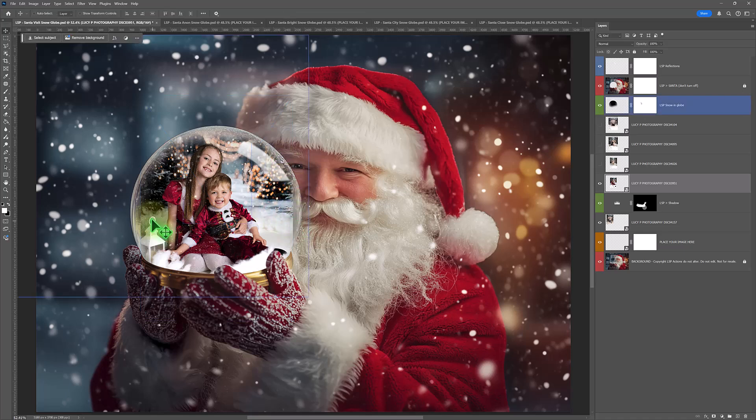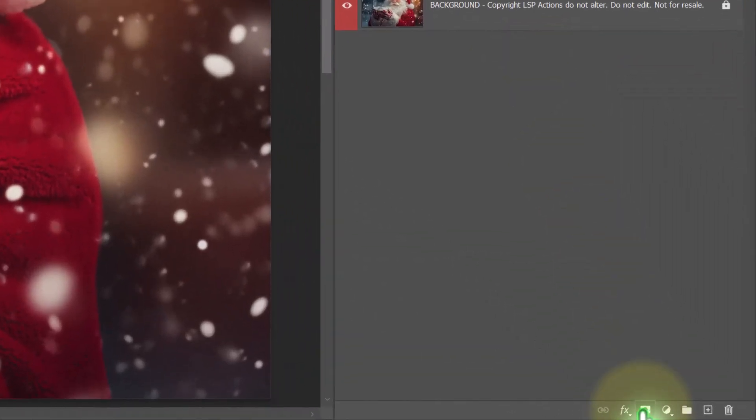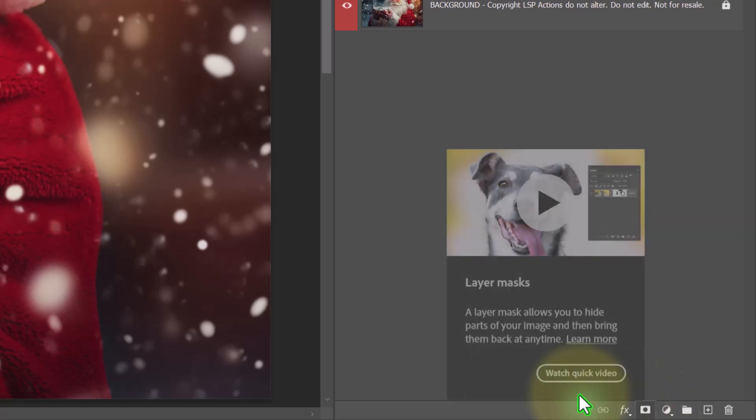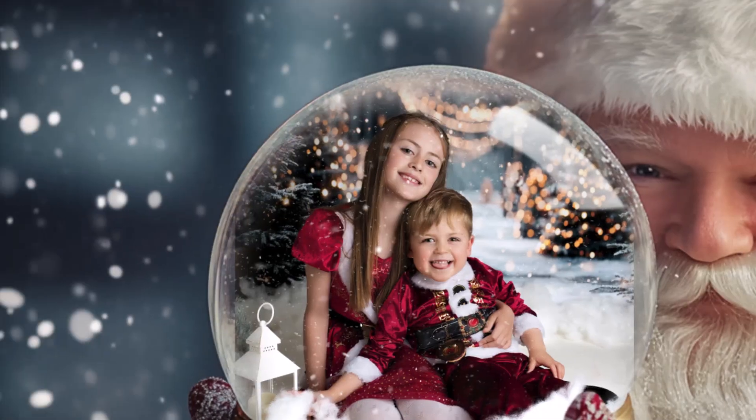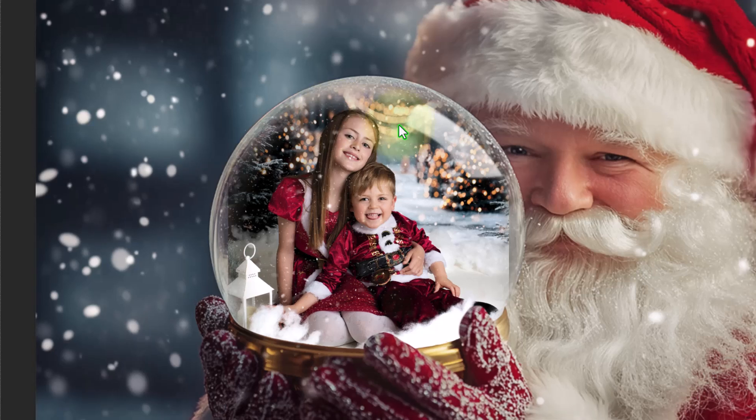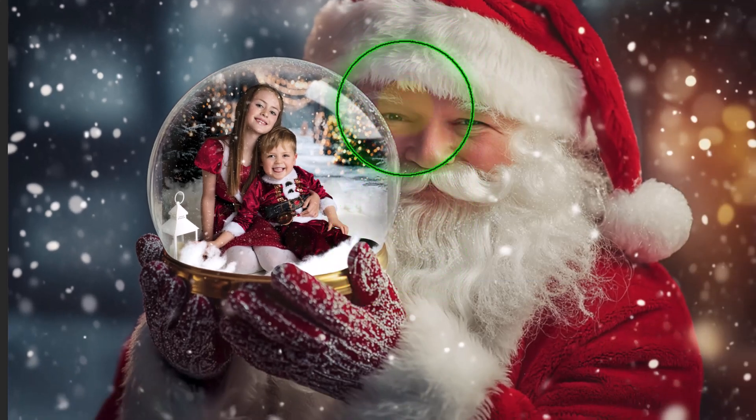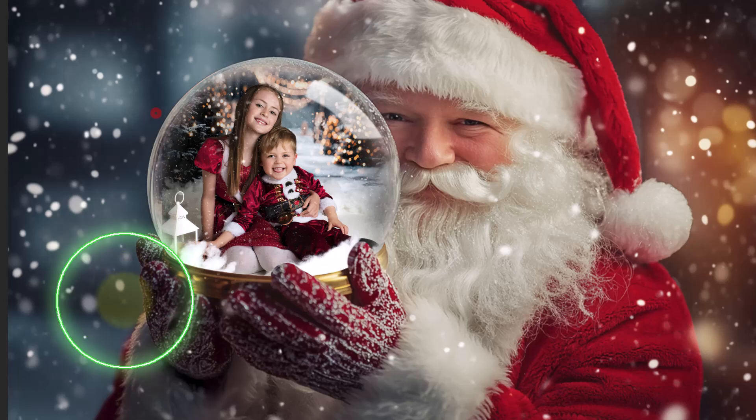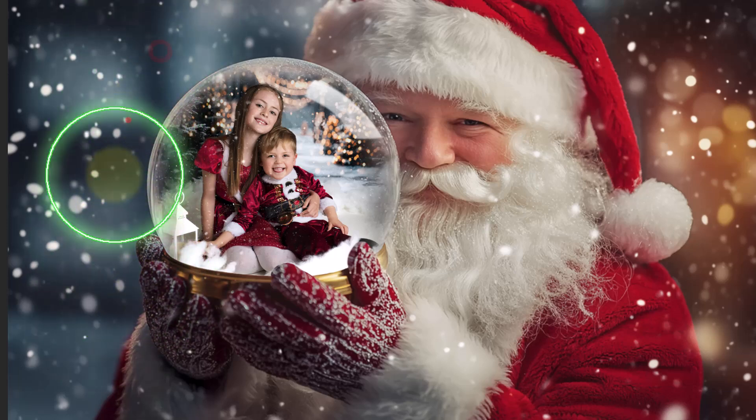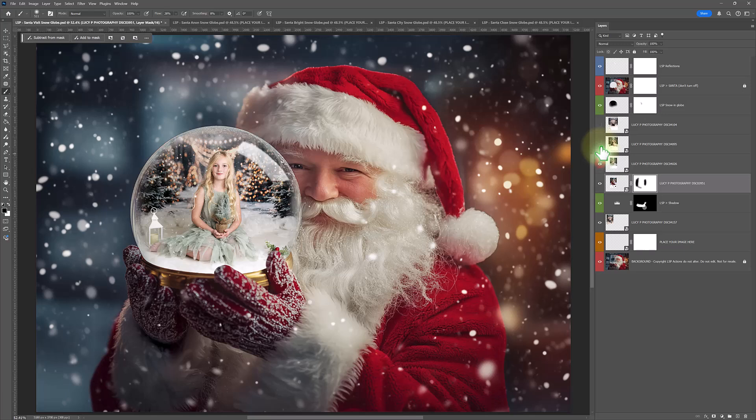If you find you've got these edges, all you need to do is come down to the bottom here, add a layer mask. It's like a rectangle with a circle in it. Grab a brush, soft brush set to black and just lightly wash the edges a little bit to curve it around. And we're done.